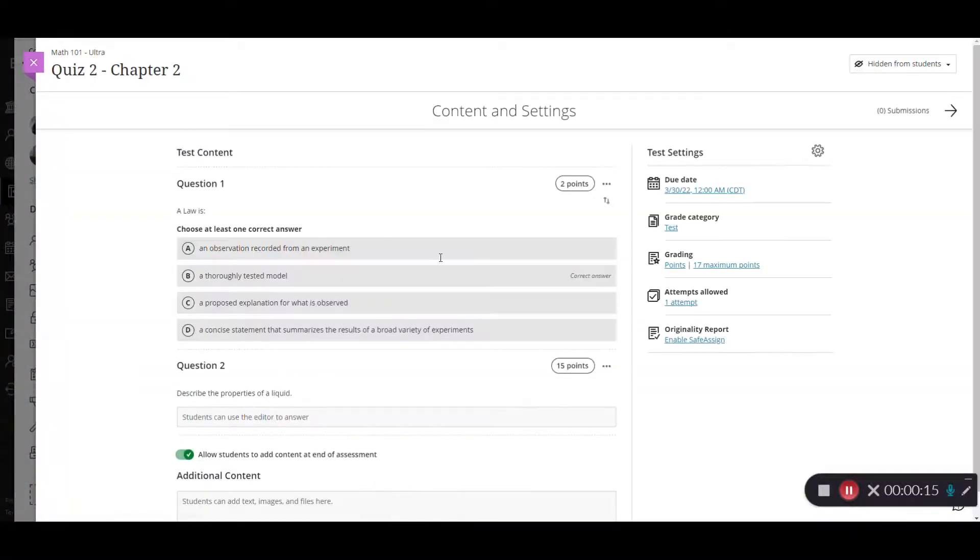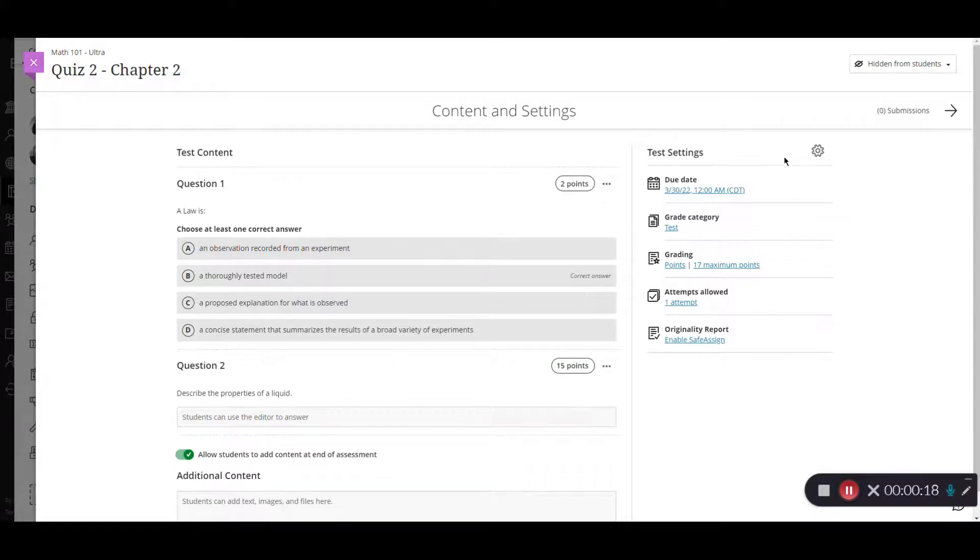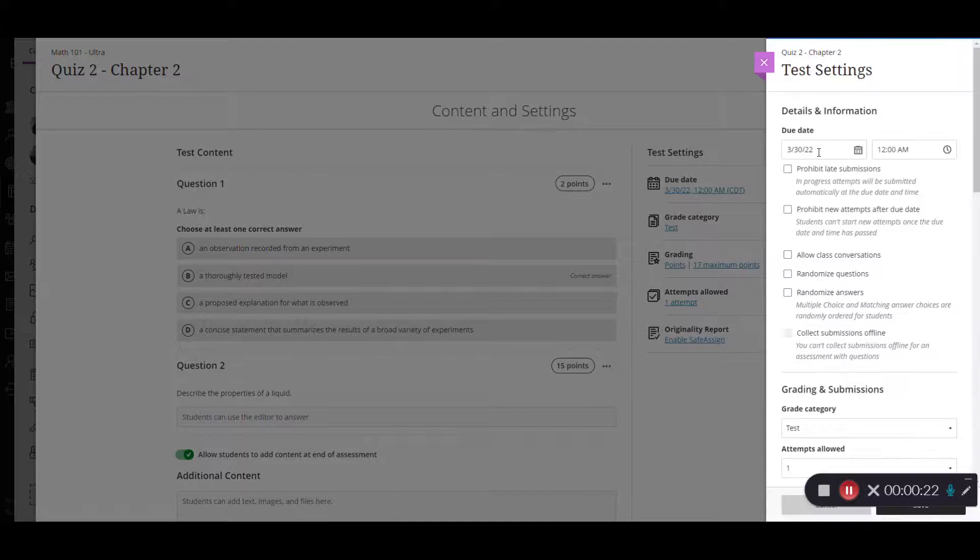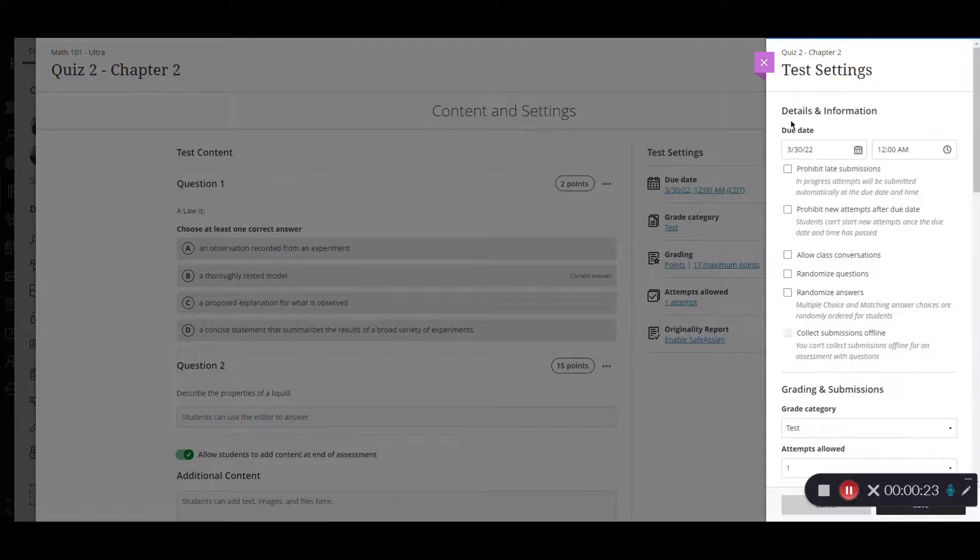So I already have my questions set up. Now I want to go into the test settings. So I'm going to click the gear to the right hand side and here we have my details and information section.